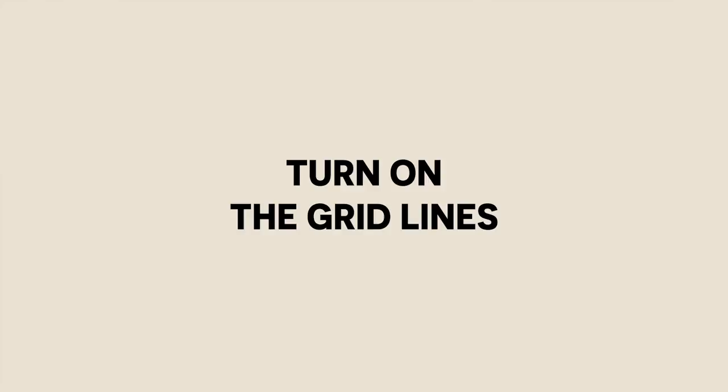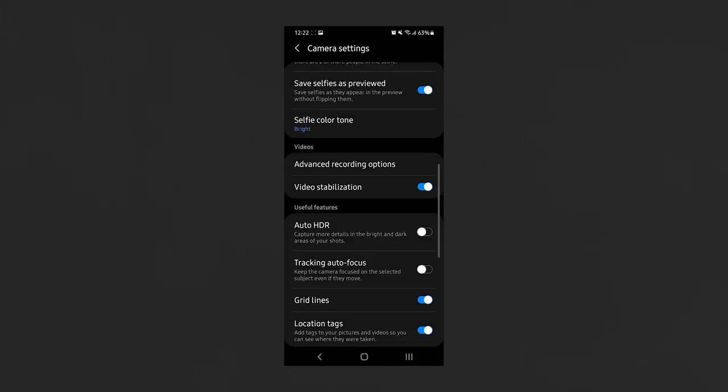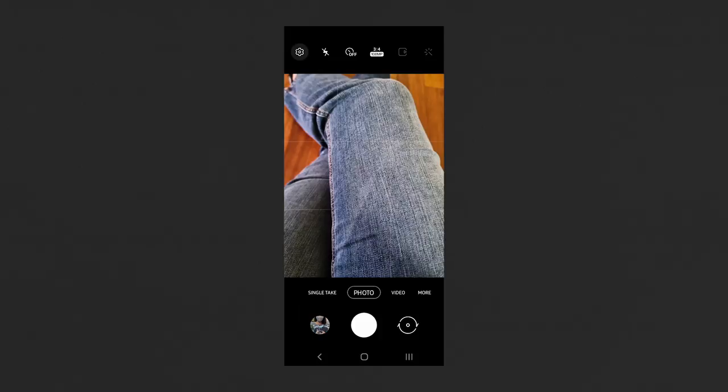Tip number two is to turn on the grid lines of your phone. This is actually useful for beginners. These are two horizontal lines and two vertical lines that will help you compose your images better.